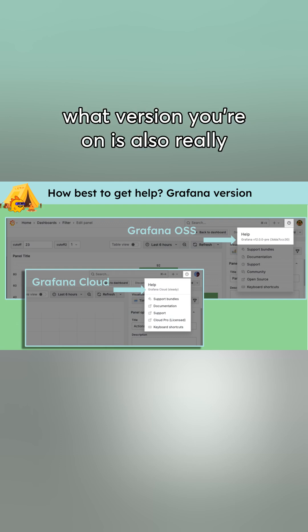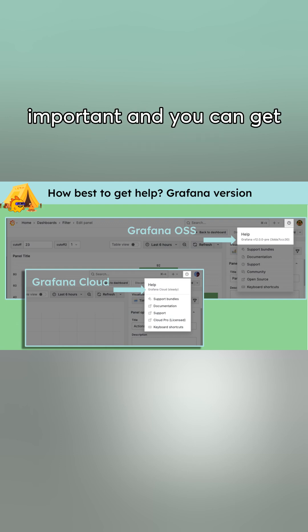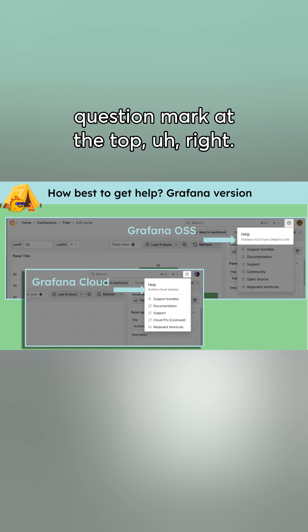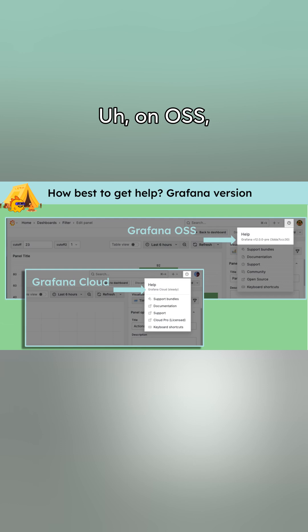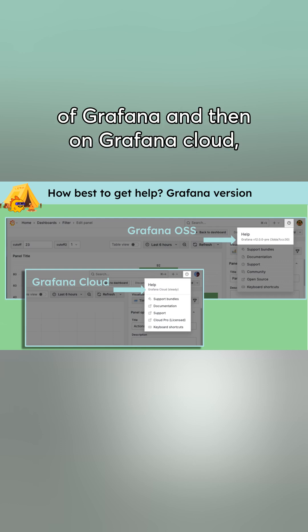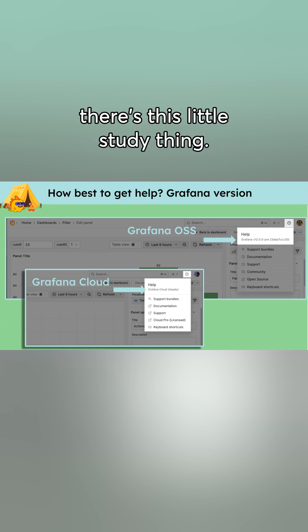What version you're on is also really important, and you can get that from the little question mark at the top right. On OSS, you get the actual version of Grafana, and then on Grafana Cloud, there's this little study thing.